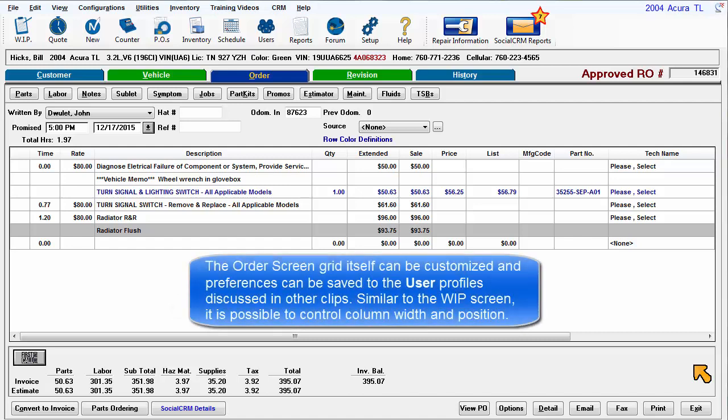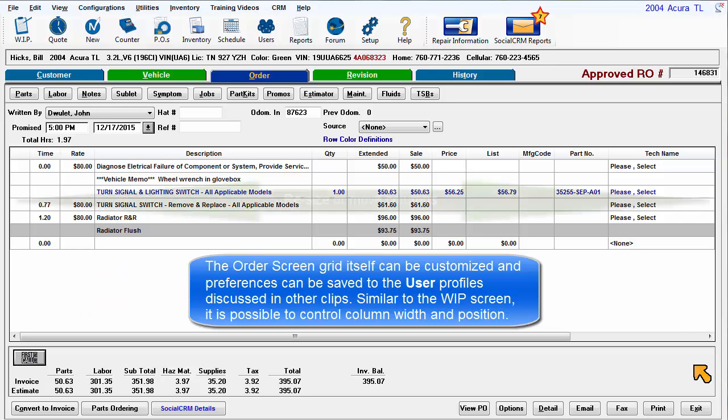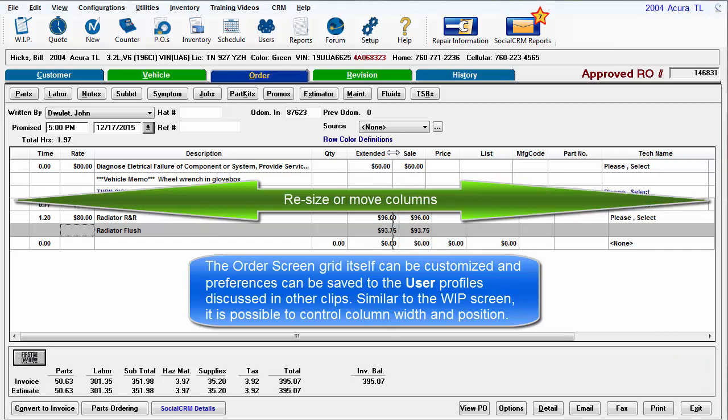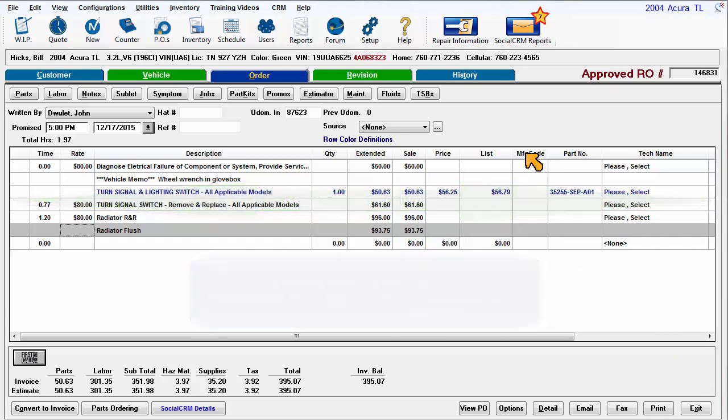The Order screen grid itself can be customized and preferences can be saved to the user profiles discussed in previous clips. Similar to the Work in Progress screen, it's possible to control the column width and position.